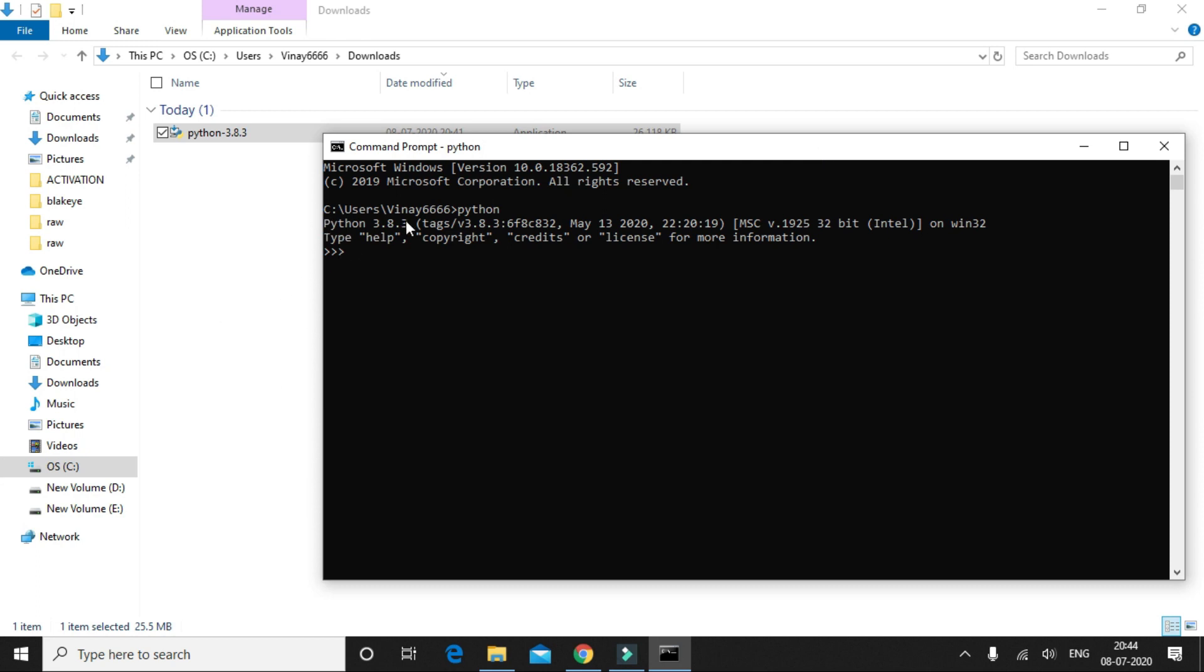Let's write a simple code to print hello world on the screen.